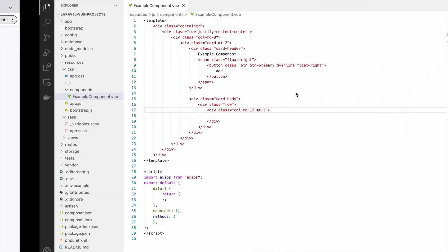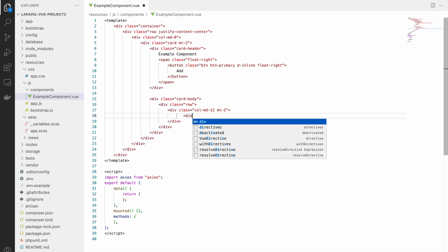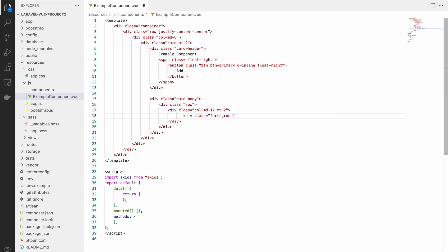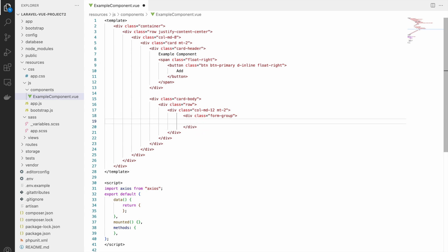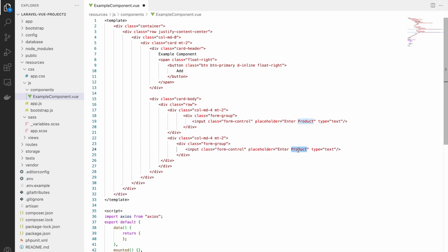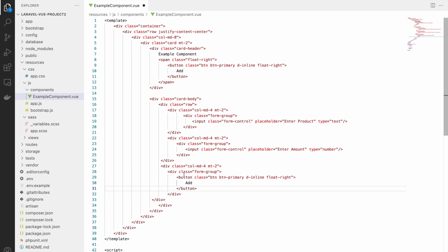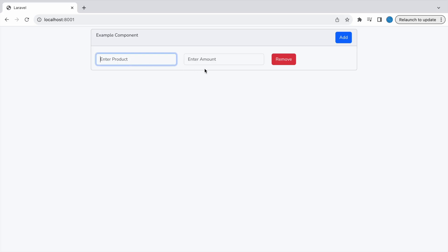Here you can see one component — the Example Component — which currently just has a heading and an Add button. Inside the row, let's write a div with class 'form-group' and add our input fields. We'll have two fields: one for product and one for amount. The product input has class 'form-control' and placeholder 'Enter Product', type text. The amount field is type number. We'll also create a third element — a Remove button with class 'danger'.